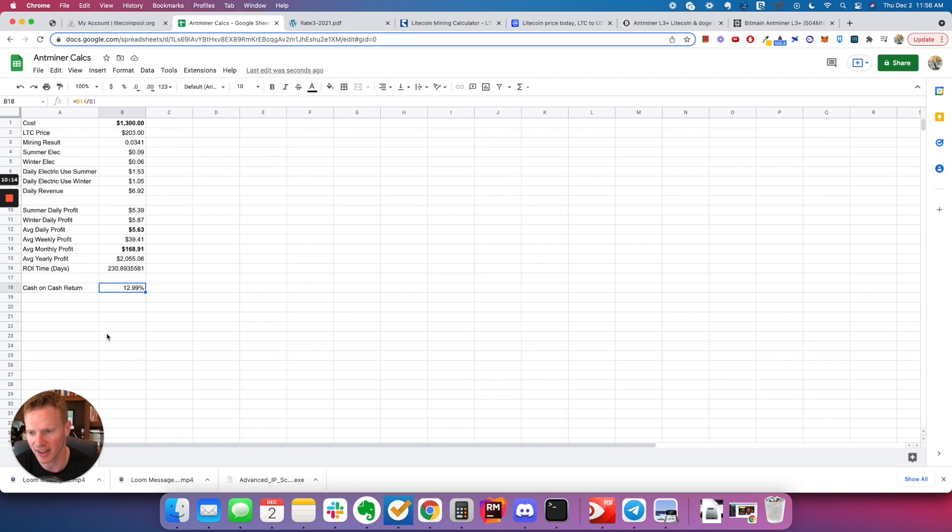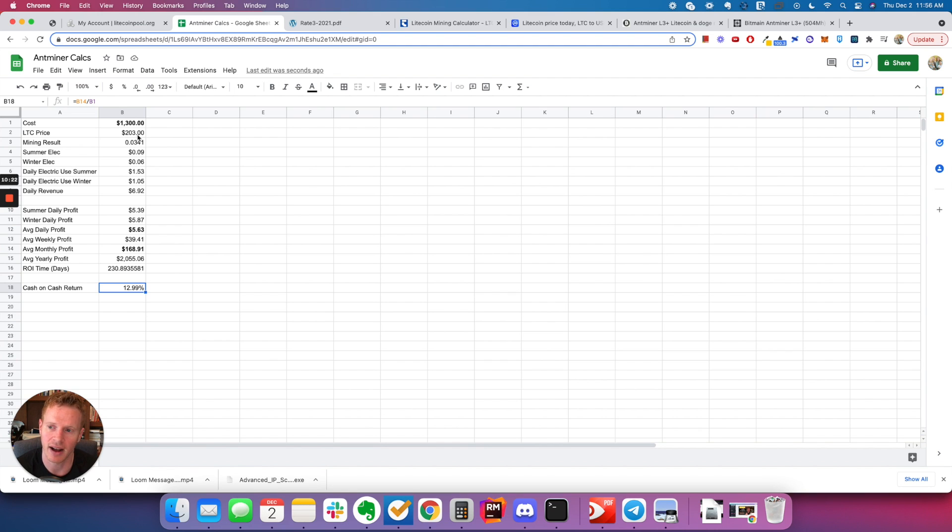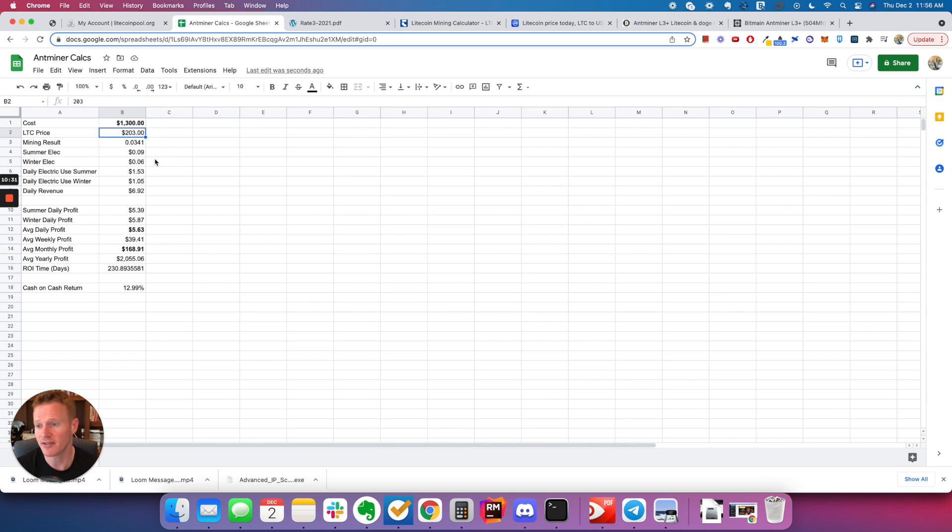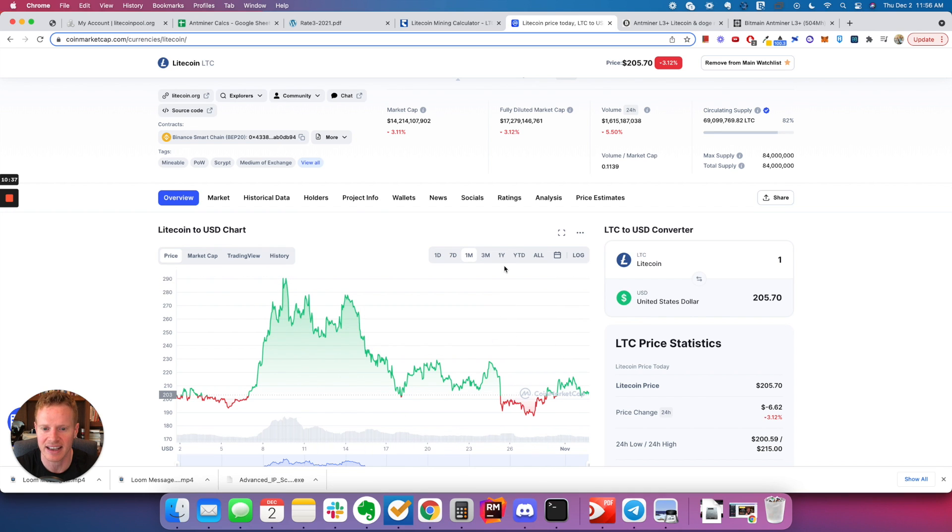So my average weekly profit is $40. And my average monthly profit is $167, which means in a year, on this $1,300 investment, I'll make $2,055, or I'll get my money back in 230 days. I like to sometimes look at if I'm putting in $1,300, how much do I start making per month? And I'm making 13% on that $1,300 per month. So that's not bad. This is pretty good. After, what is that, about eight months, then everything after that will be profit.